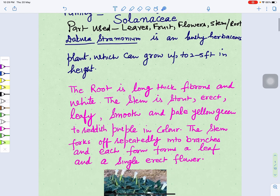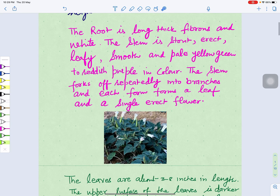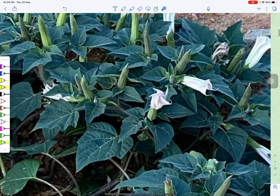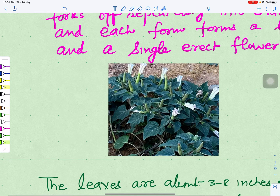If we see its root system, it is long, thick, fibrous, and white. Its stems are stout, erect, leafy, smooth, and pale yellow-green to reddish-purple in color. The stem branches into forks and each forms a leaf and a single erect flower. Now we can see this plant of Datura — leaves and stem; flowers are also appearing.